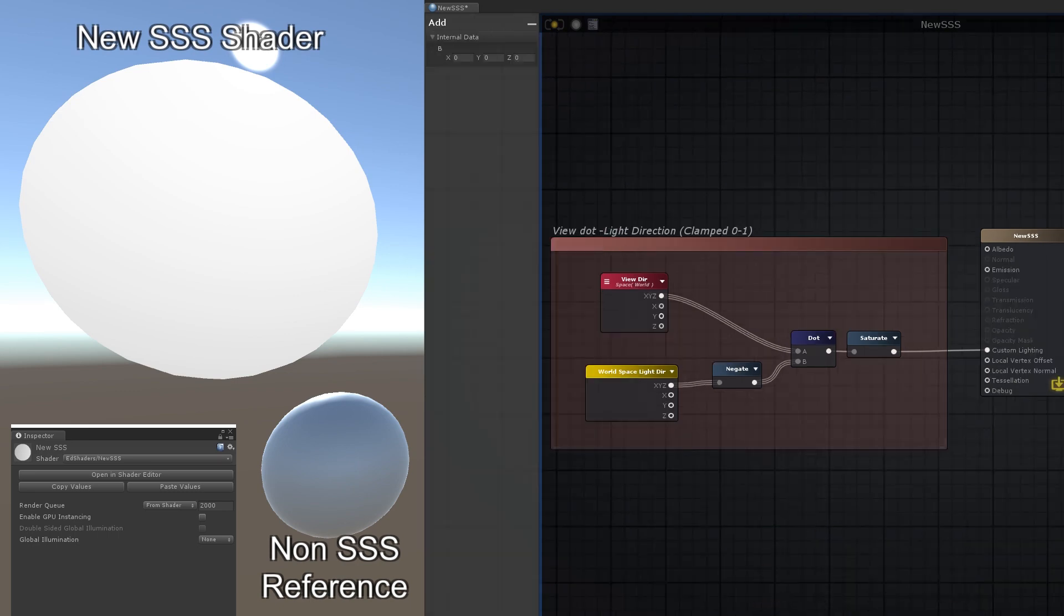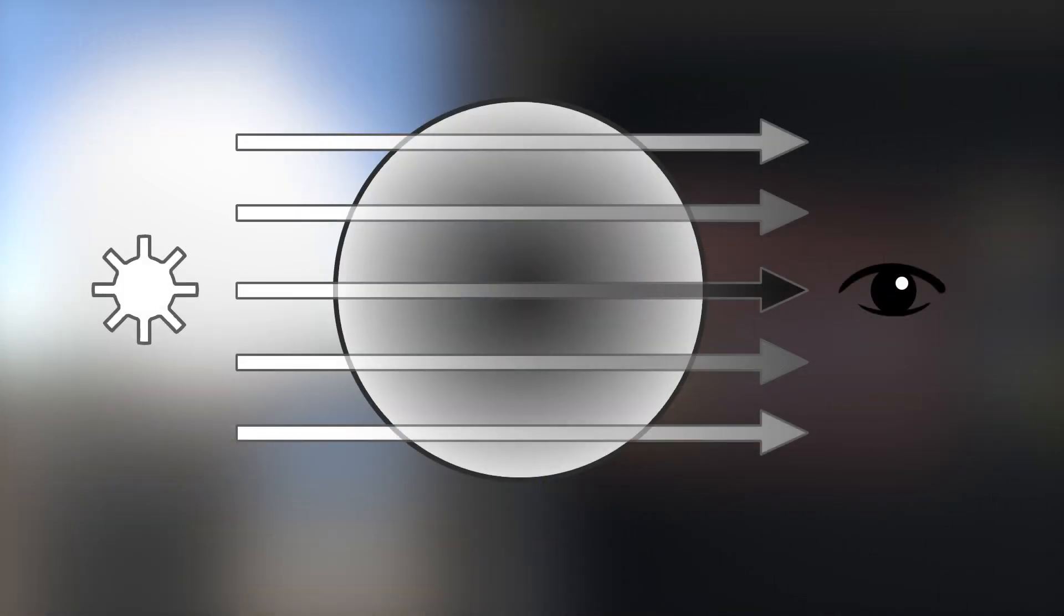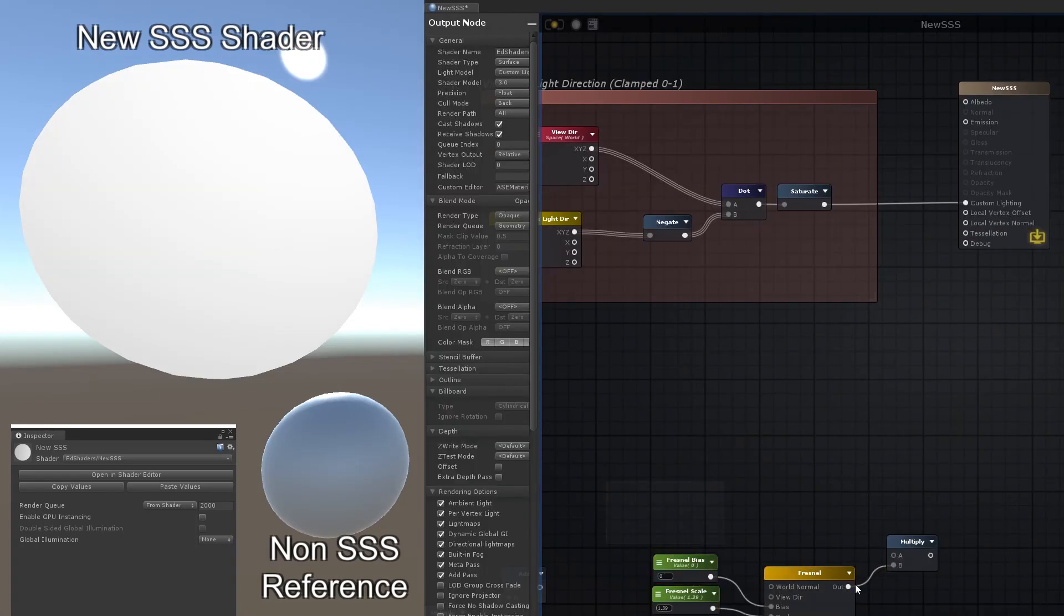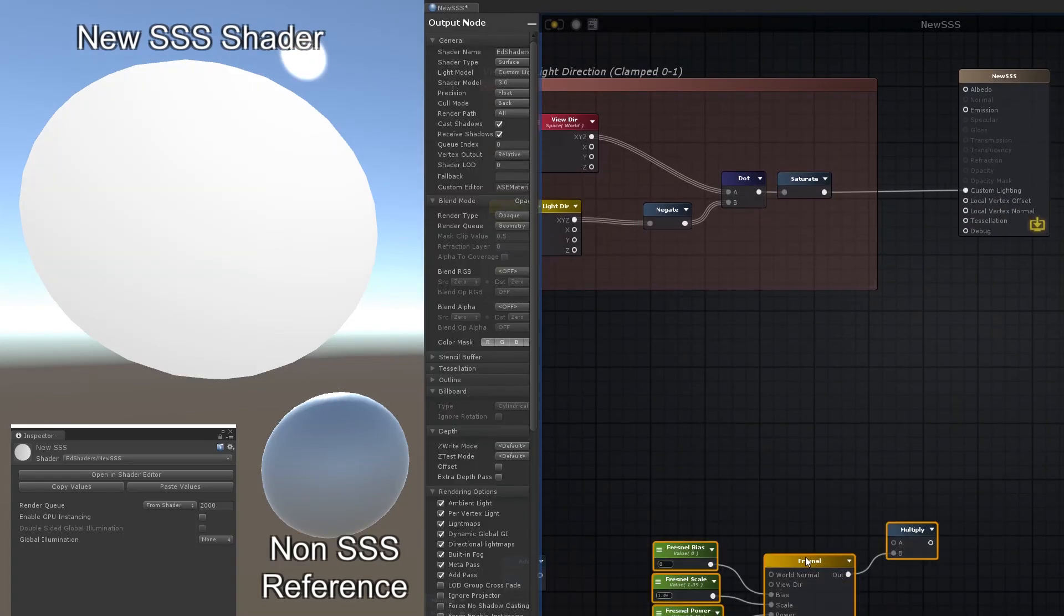If you think about the sphere we have, the area that the light would pass through the least, from the light source to the camera, would be the outside of the sphere. So it makes sense that the areas towards the center of the sphere would be less illuminated. This isn't always the case, but it's a rough approximation that gives us a reasonably convincing effect.